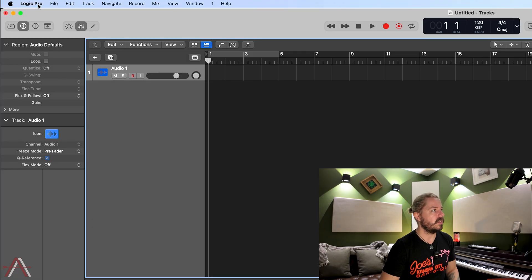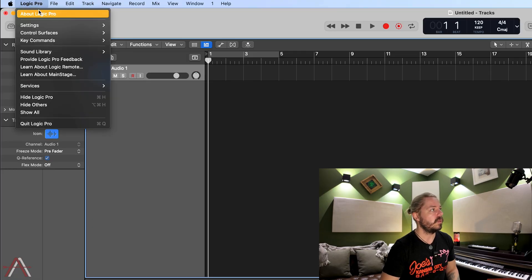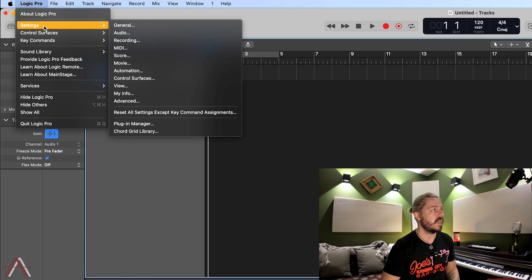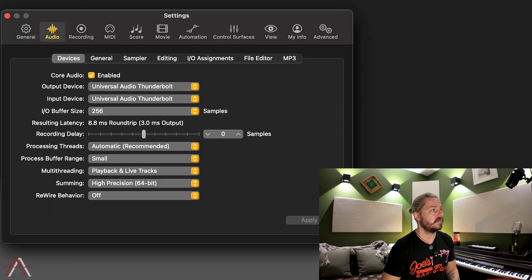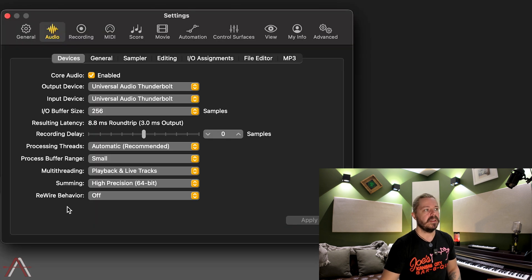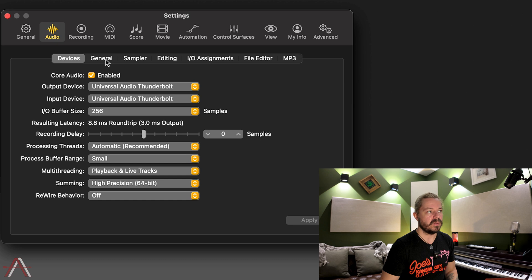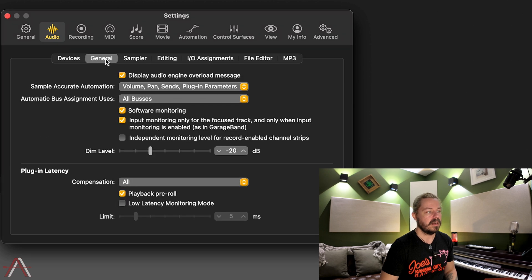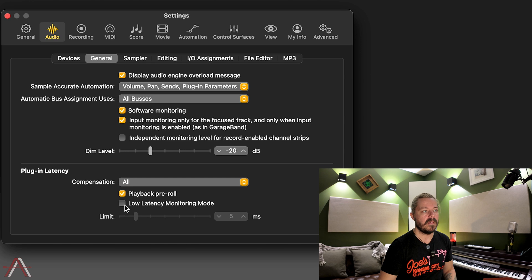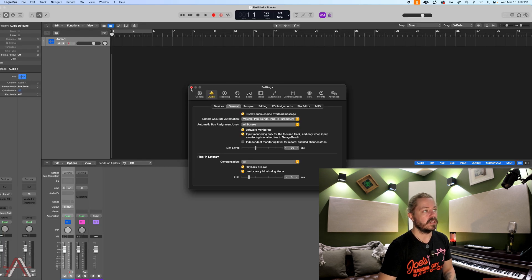We're going to go up to Logic Pro's main drop menu, go to Settings, then Audio. We're going to go over one tab into the General tab, and then down at the bottom where it says Low Latency Monitoring Mode, make sure that that is clicked on. And then we're just going to close out.